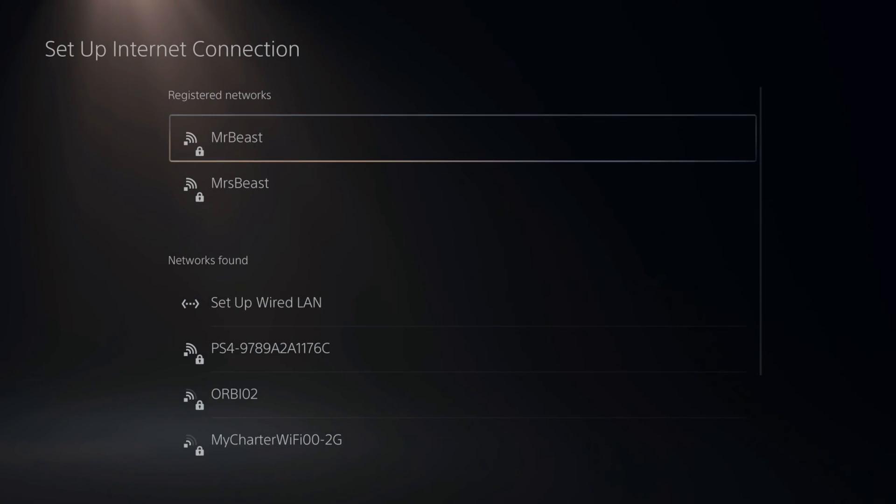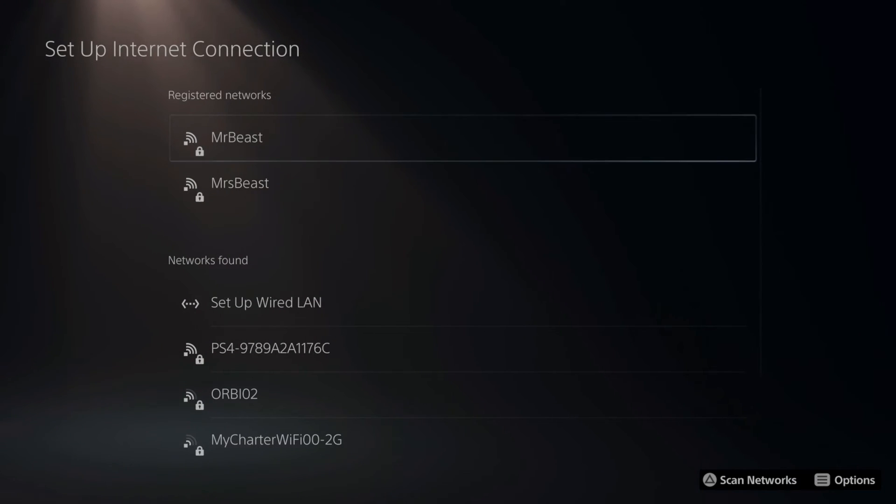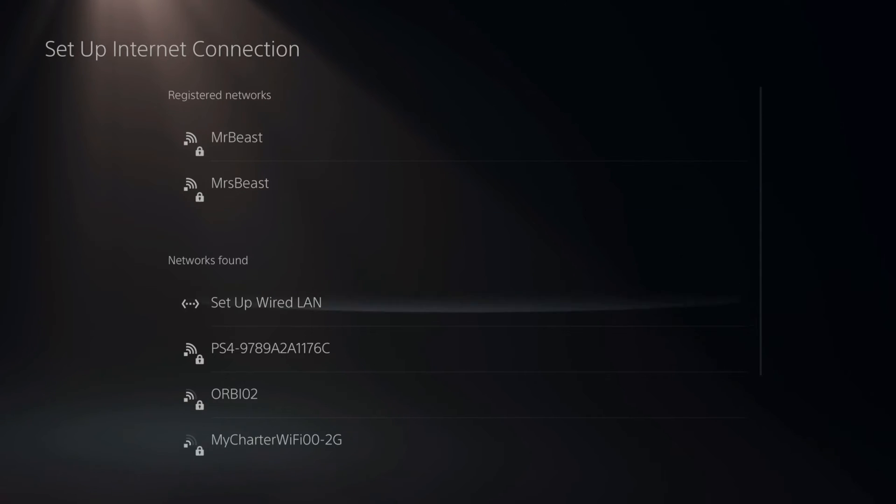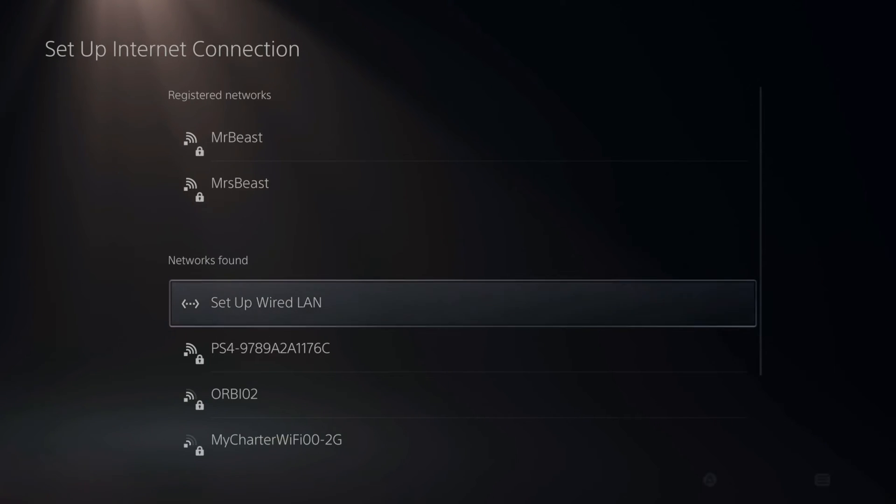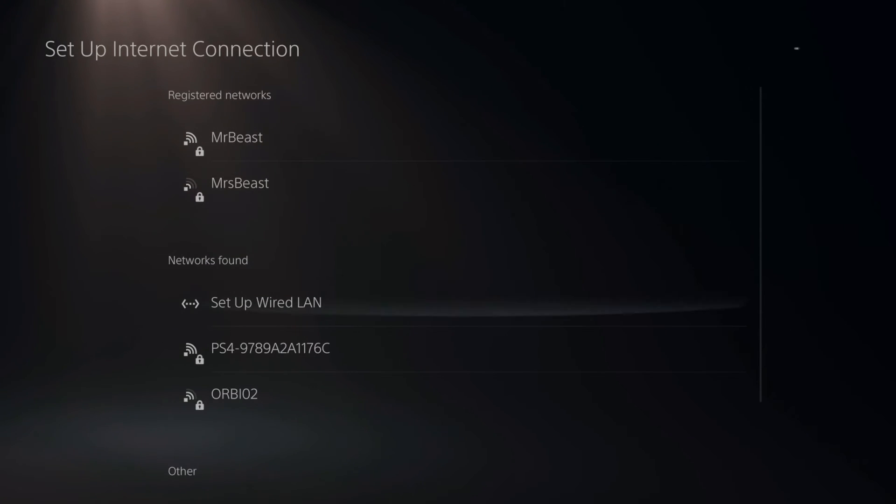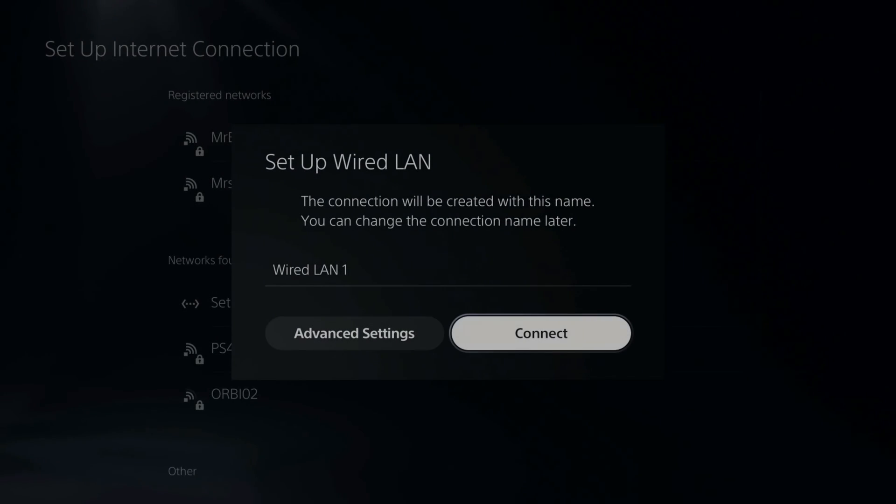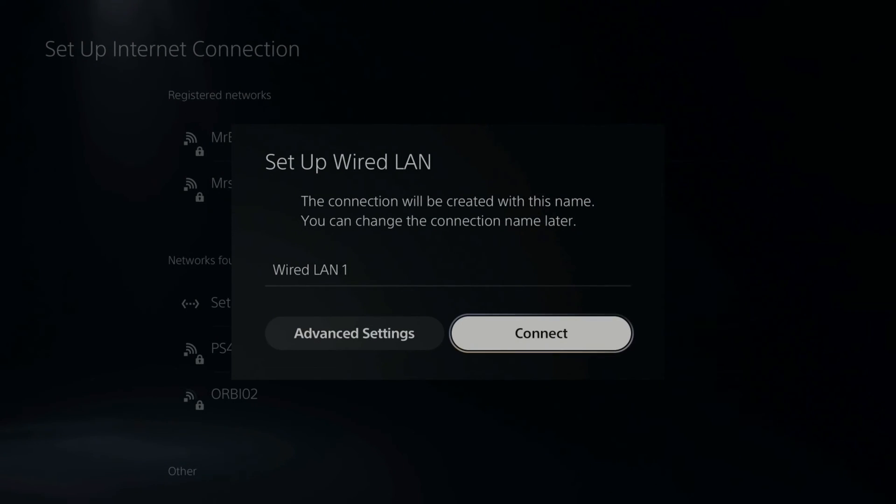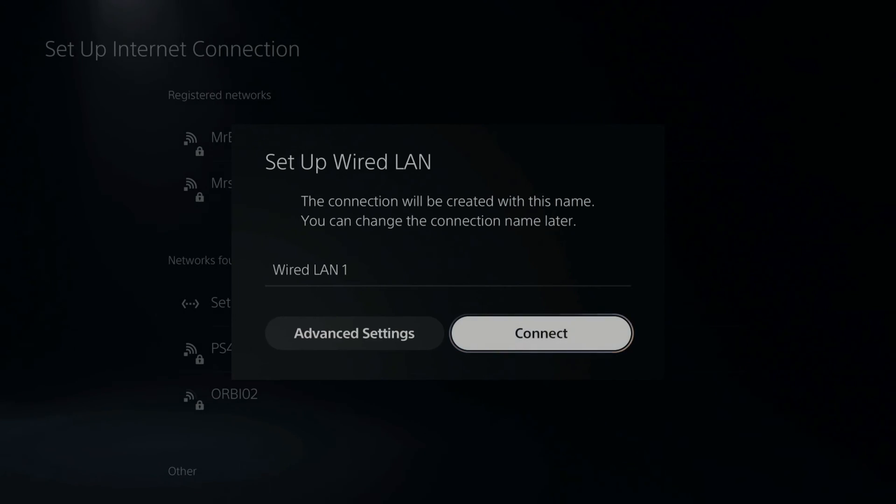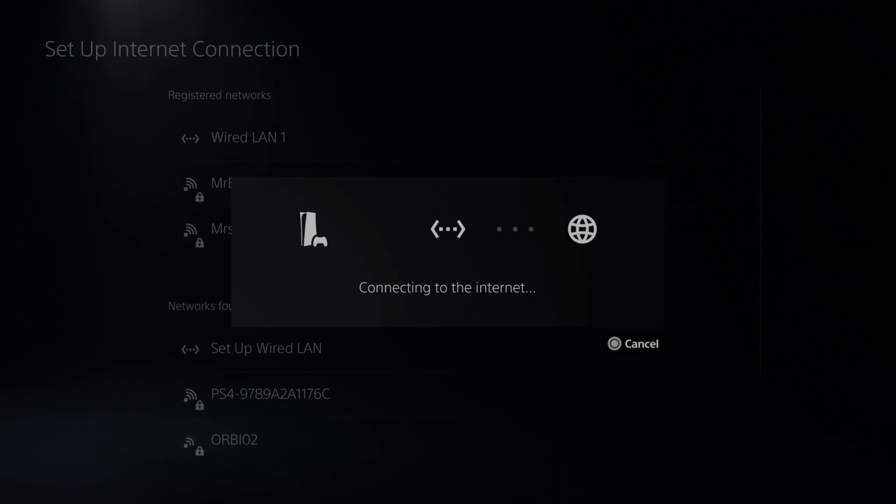And you'll see under Registered Network, Wired LAN 1 is no longer listed. If we go to Networks Found, we can see Setup Wired LAN. Let's go to this option right here. Then set up a new wired connection. Let's go to Connect.